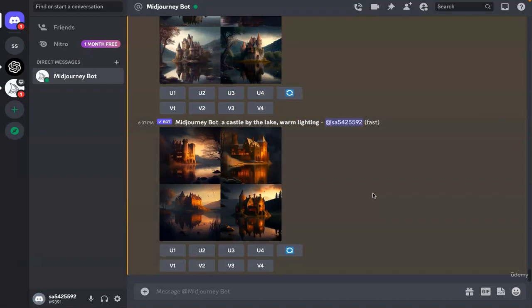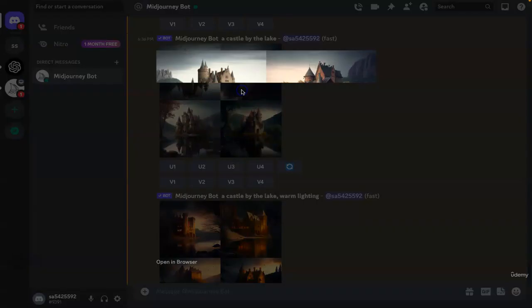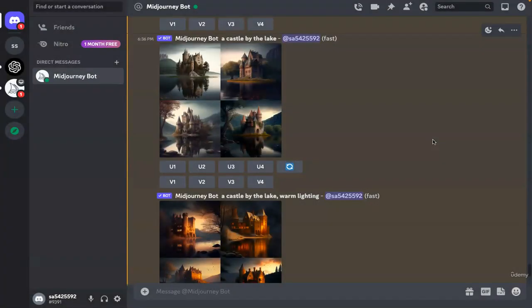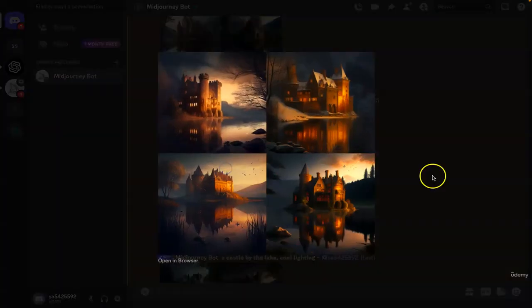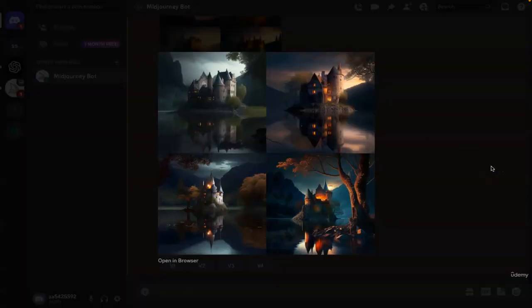Warm lighting is typically associated with creating a cozy and inviting atmosphere, whereas cool lighting is more associated with an energetic and professional atmosphere. The first image was the simple basic castle by the lake — an extraordinary creative image. The second is warm lighting, and as expected it added a yellowish, orange-ish touch of warmness to the image. Lastly, the cool lighting shows more of a sunset, light-blue environment — exactly what we expected in the case of cool lighting.